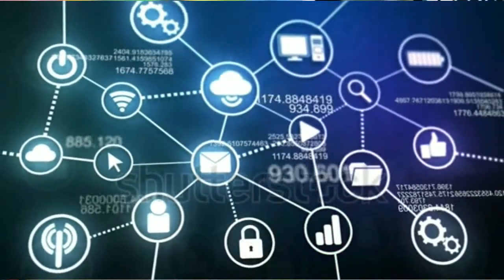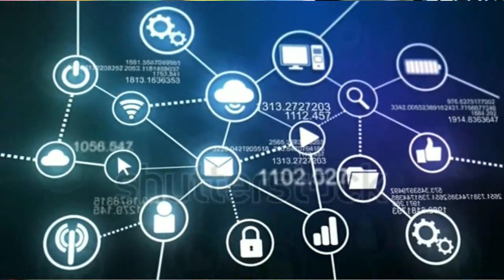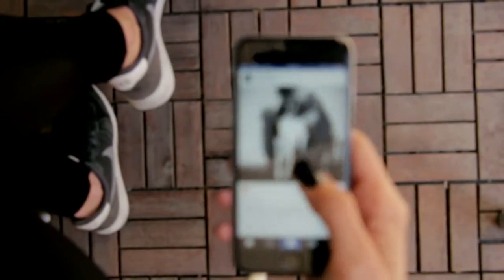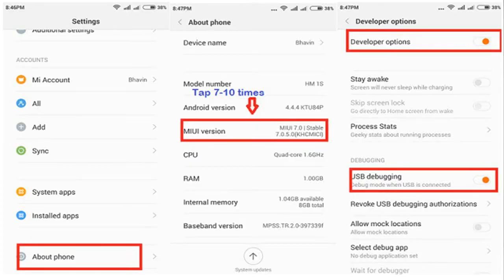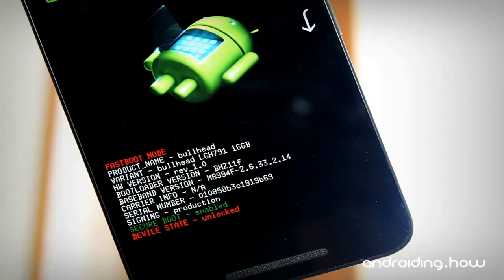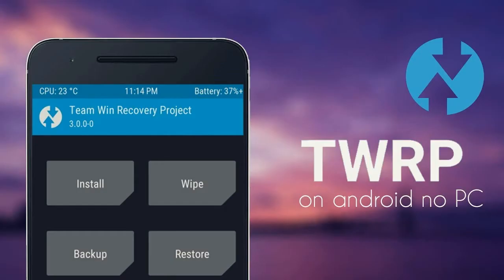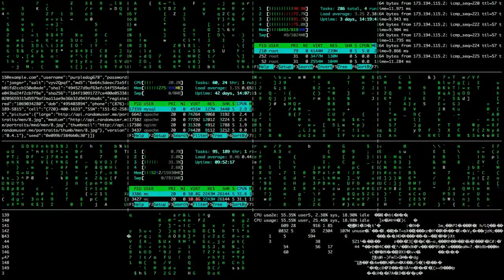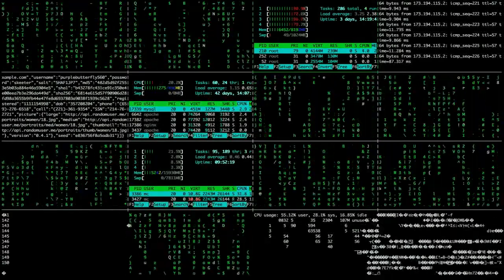Friends, before installing this custom ROM, we need to enable three things on your phone. First of all, enable developer option, unlock your bootloader, and the final one is install TWRP. Then we can install. So let's get started.